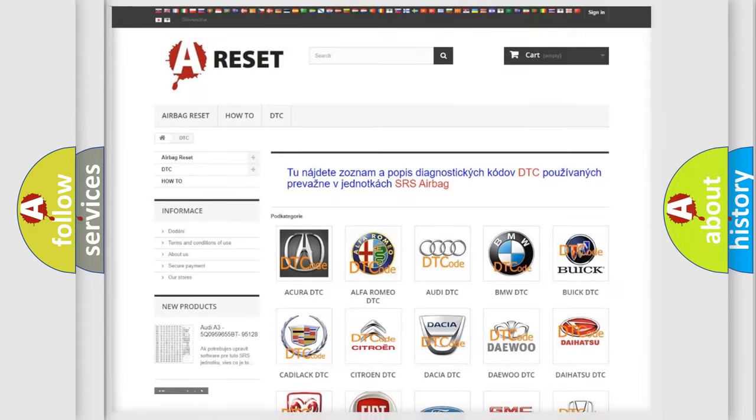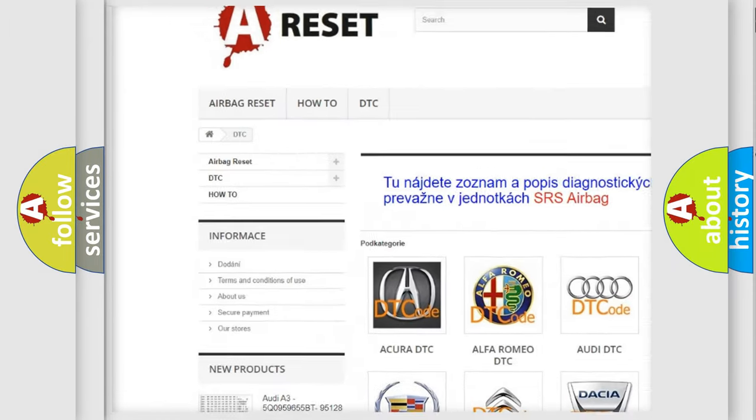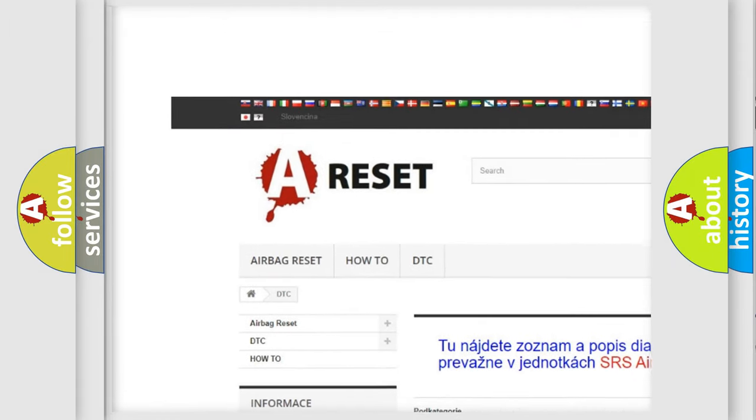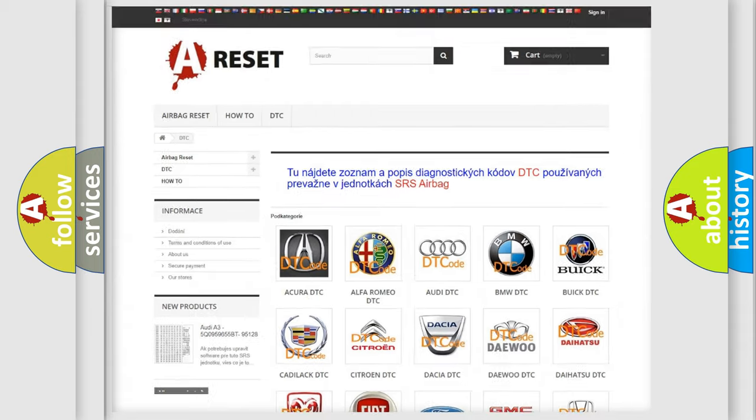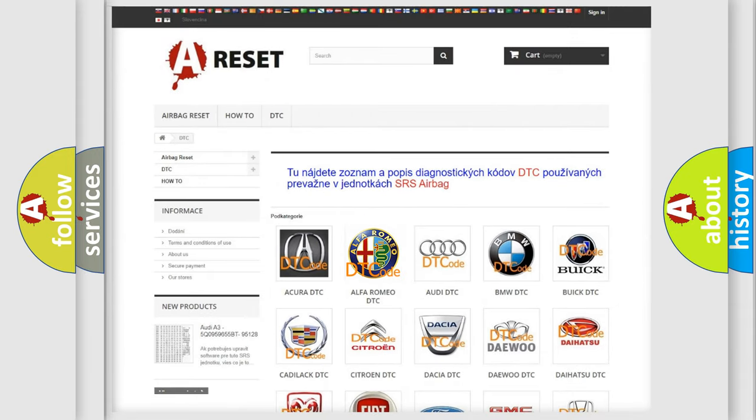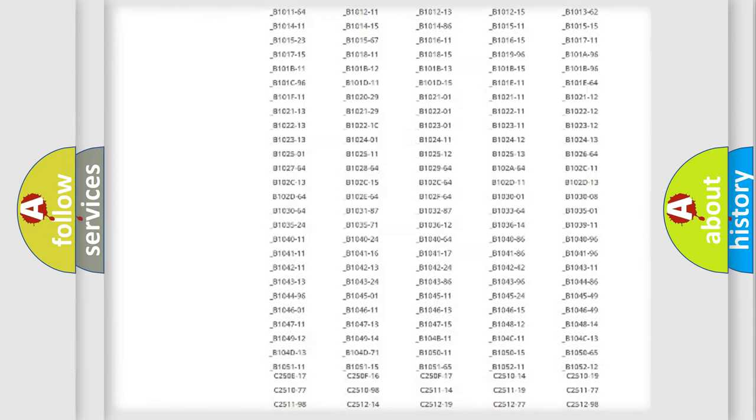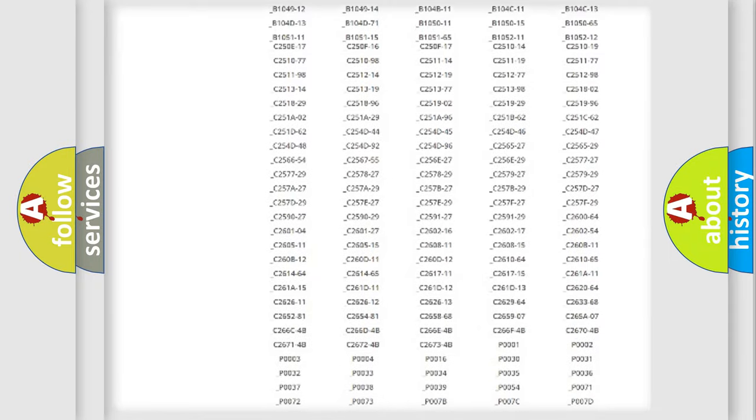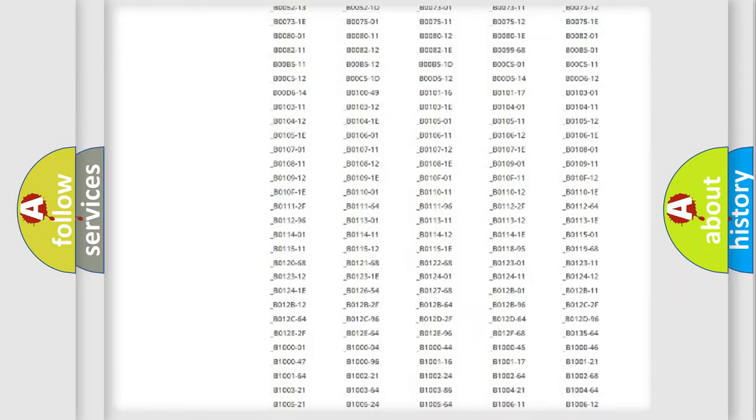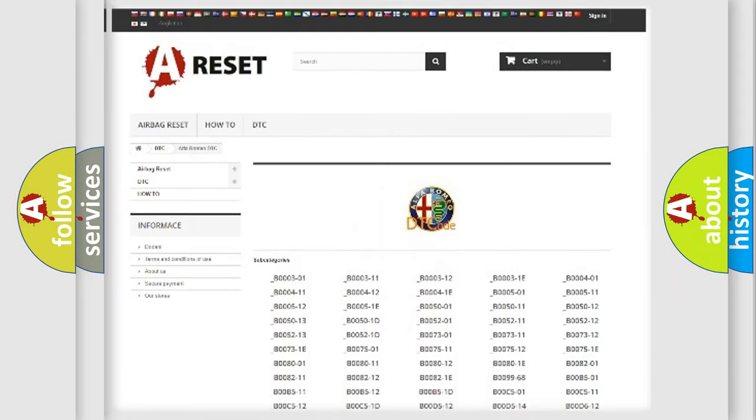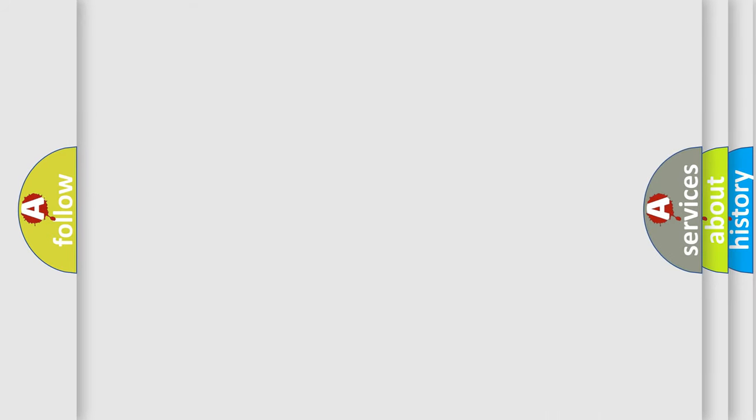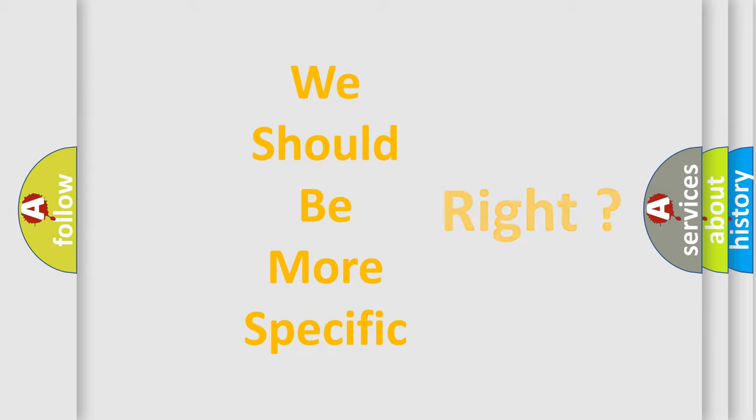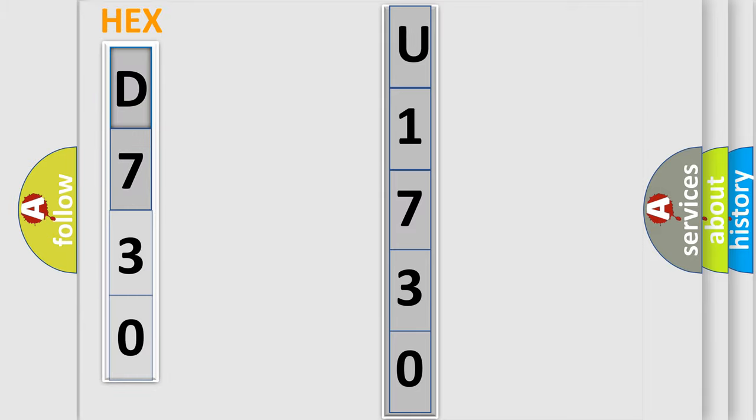Our website airbagreset.sk produces useful videos for you. You do not have to go through the OBD2 protocol anymore to know how to troubleshoot any car breakdown. You will find all the diagnostic codes that can be diagnosed in Alfa Romeo vehicles, and many other useful things. The following demonstration will help you look into the world of software for car control units.